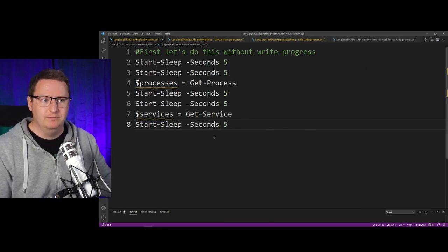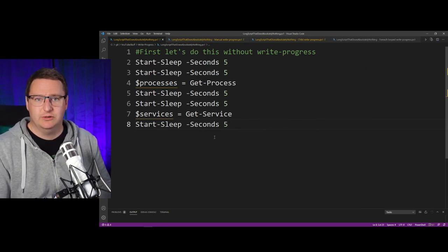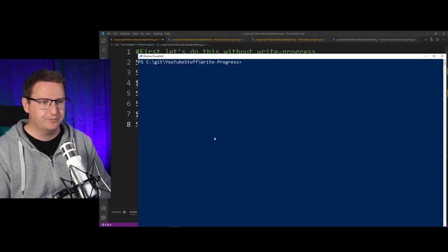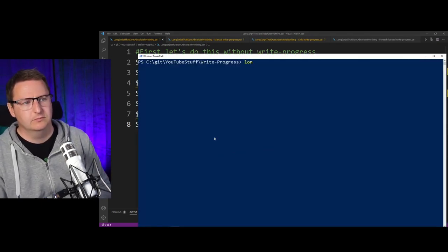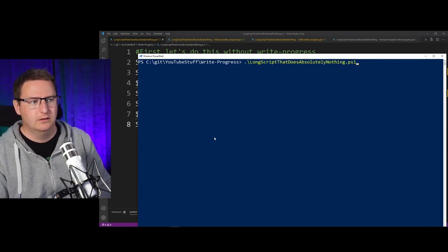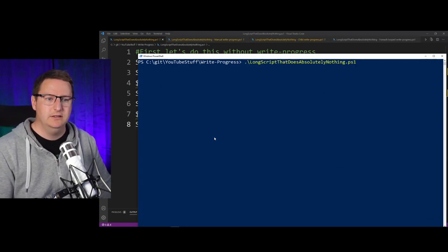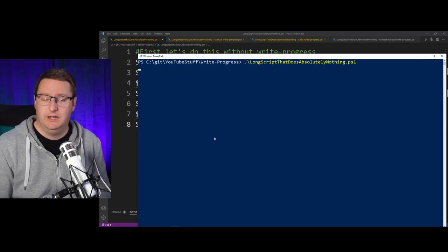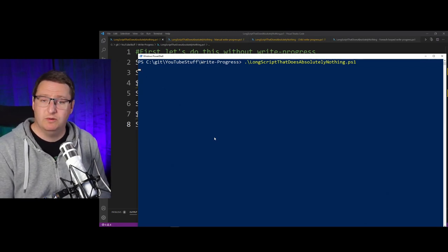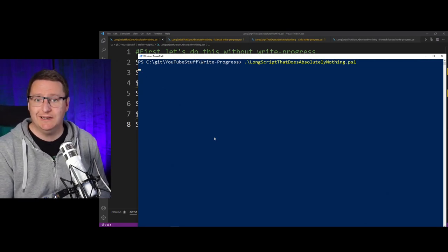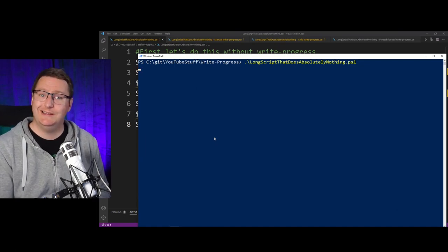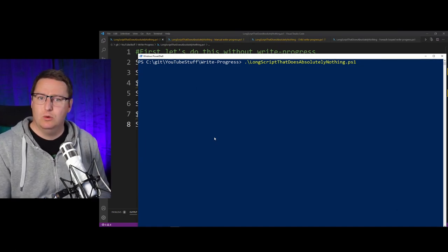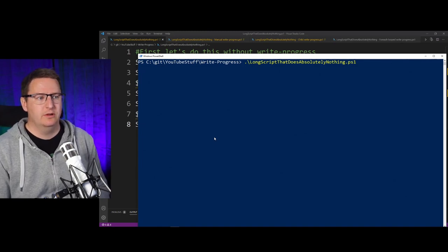And this is without any Write-Progress. Let's see how this performs. As you can see, my script started. I have nothing more than a pretty blank console with a cursor blinking and really no way of knowing whether or